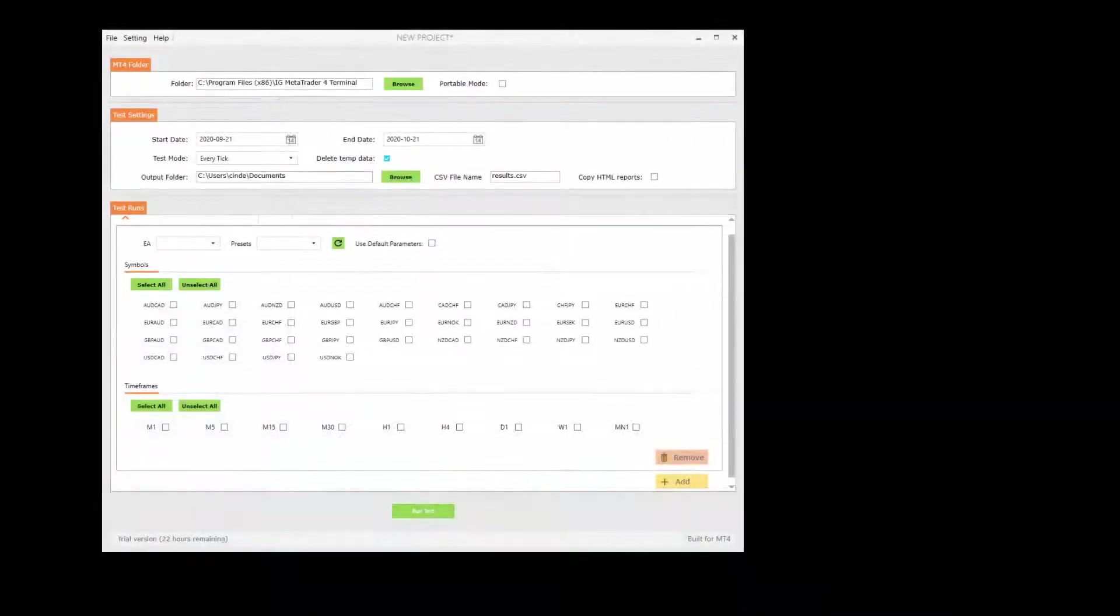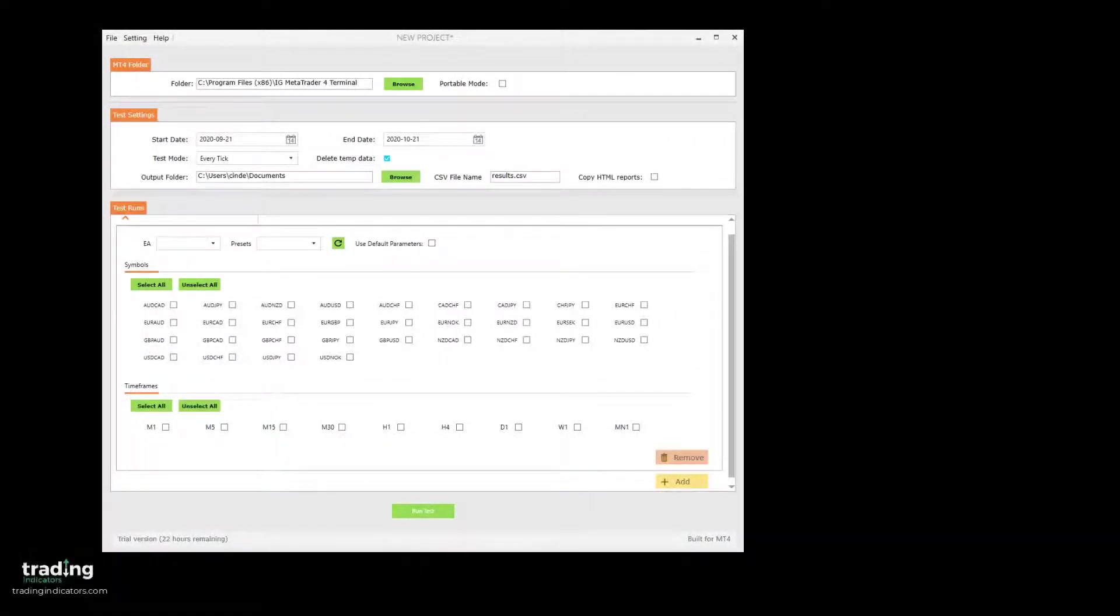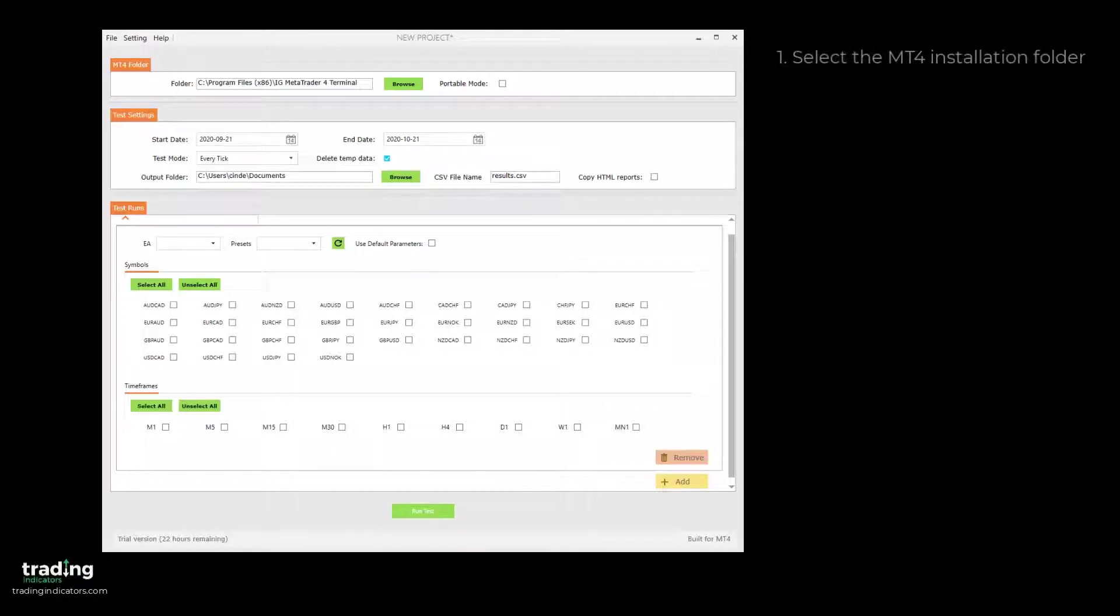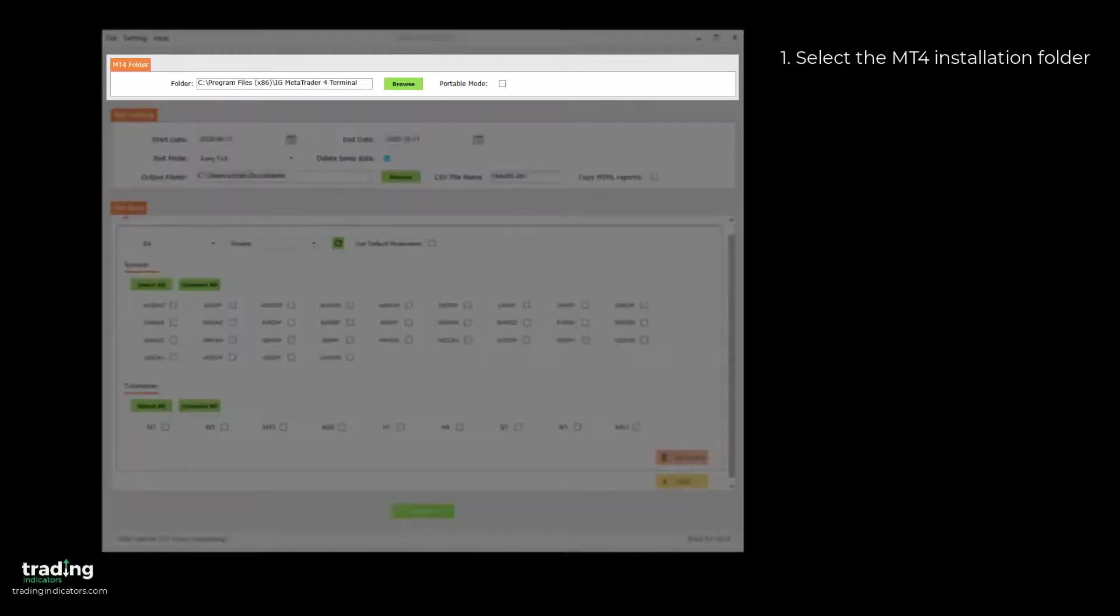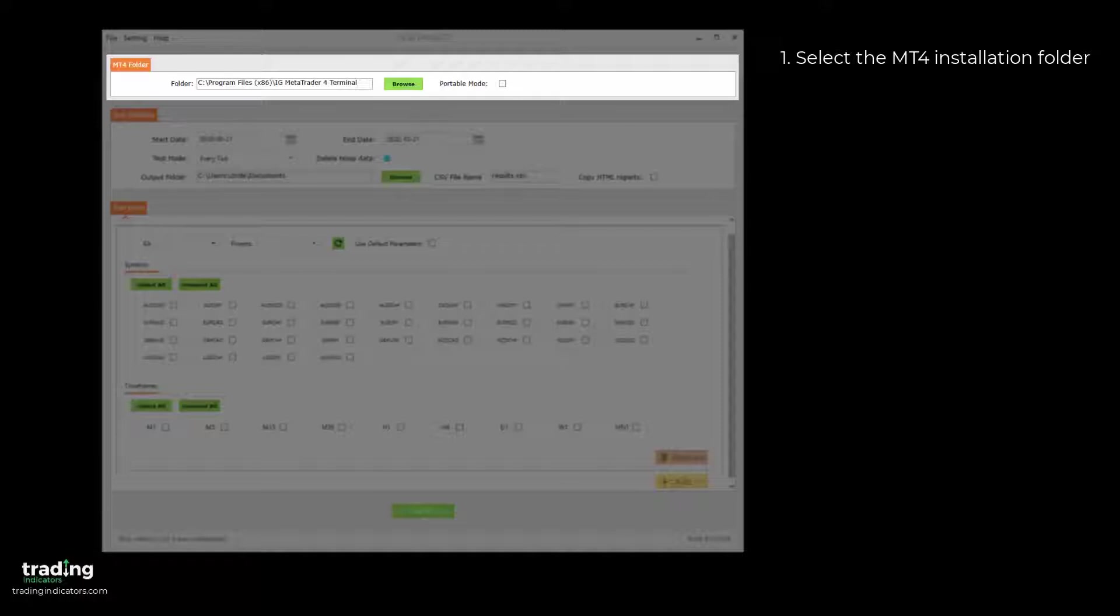The workflow of the Portfolio Tester is split into four main parts. First, in the MT4 Folder section, you select the location of your MT4 installation folder and specify whether you're running MT4 in Portable mode or not.